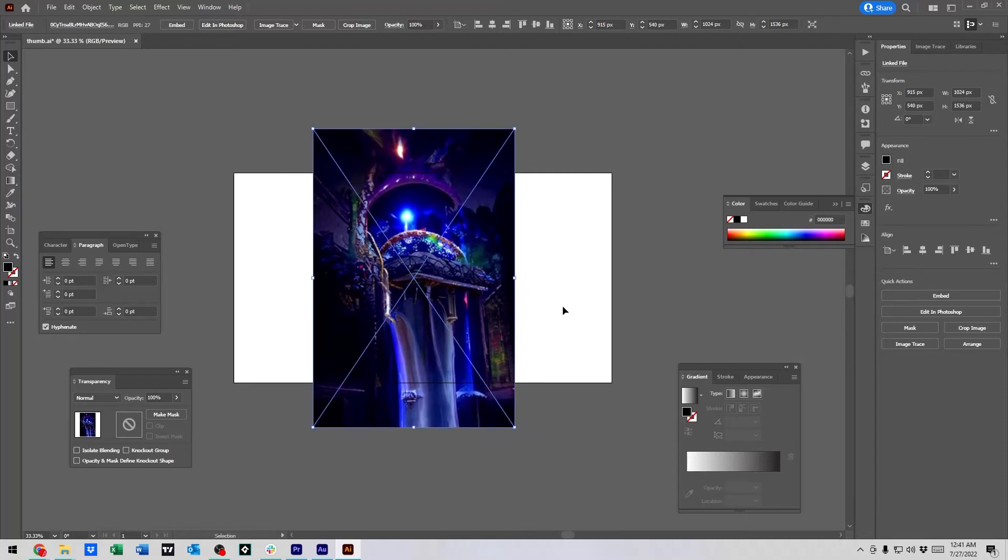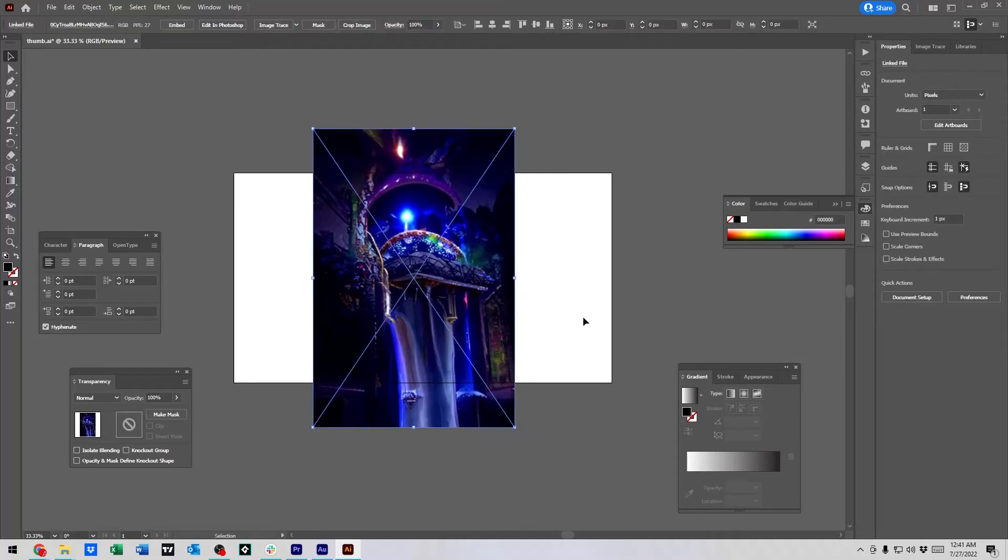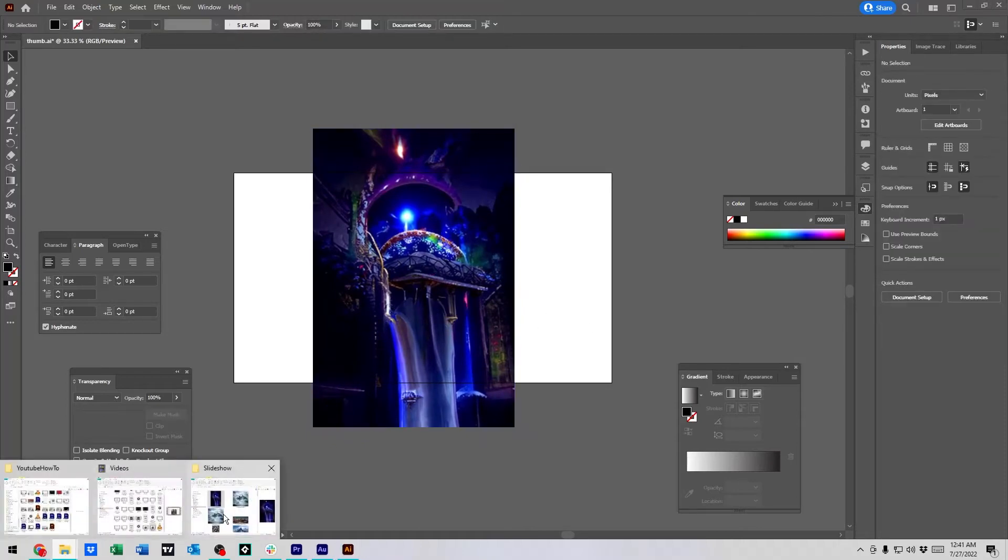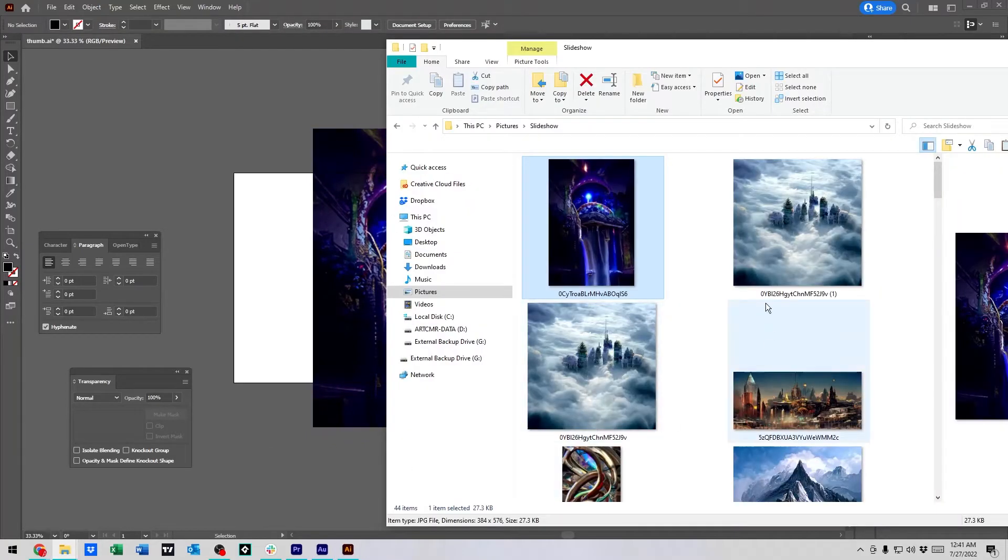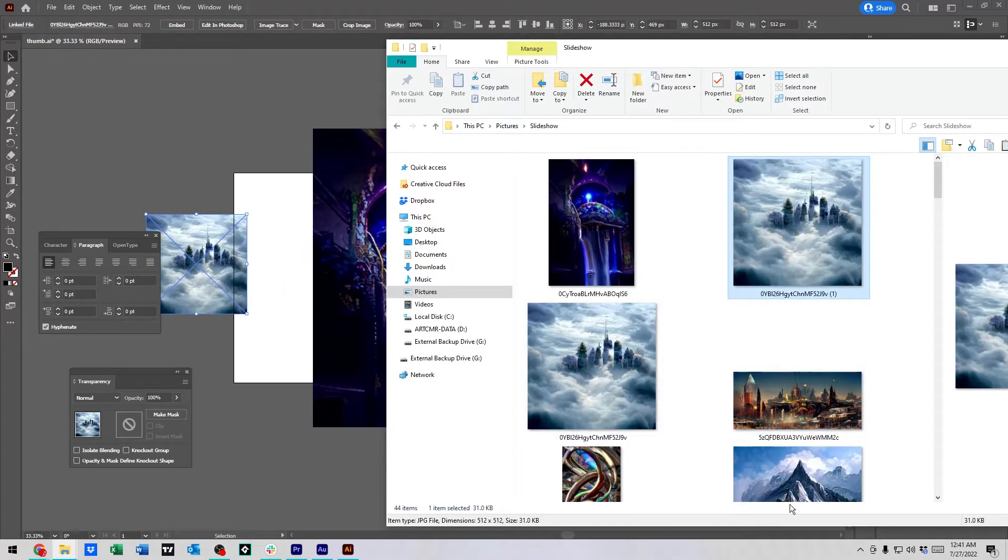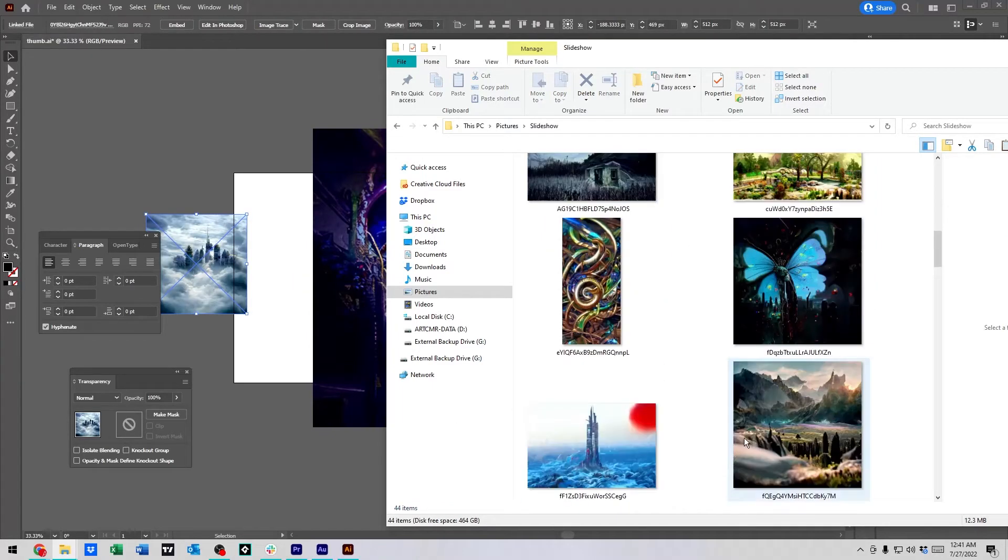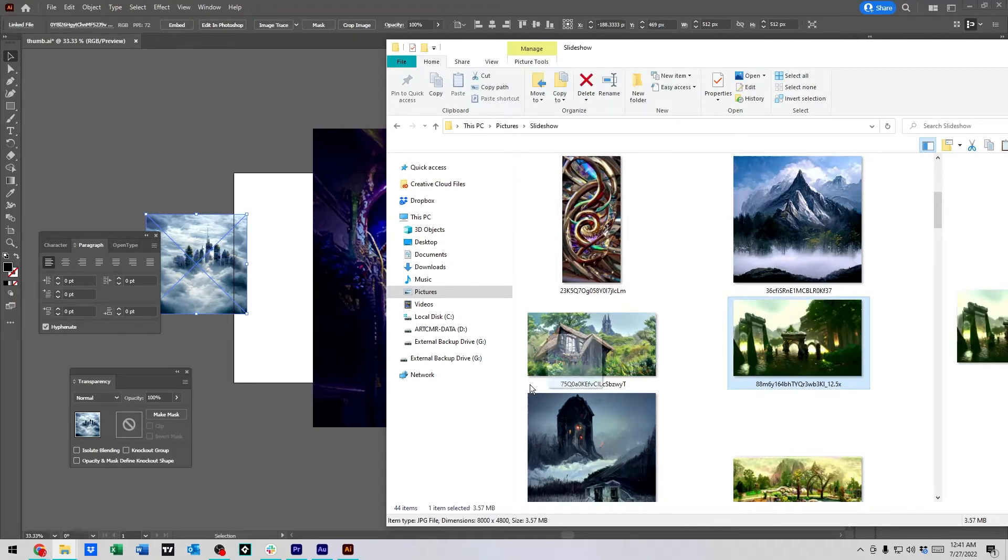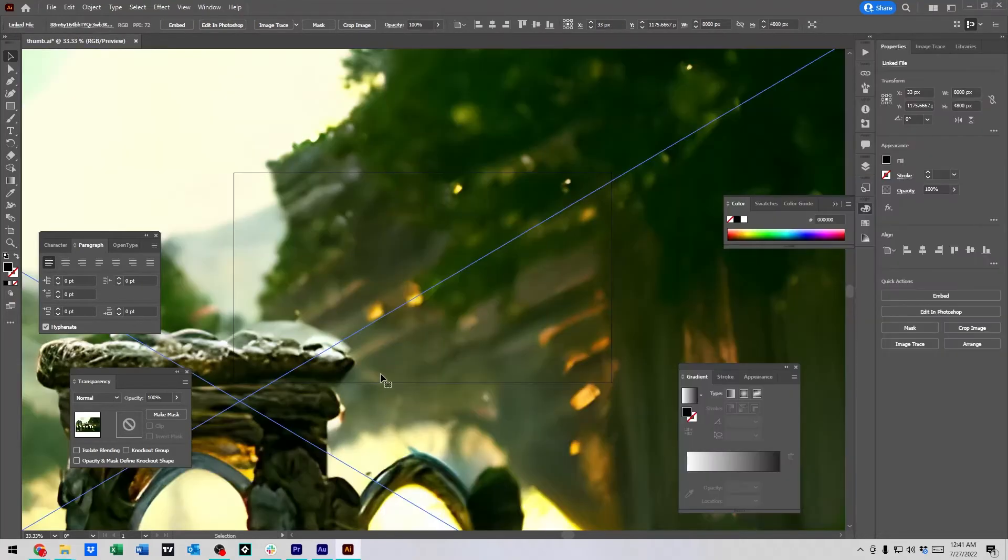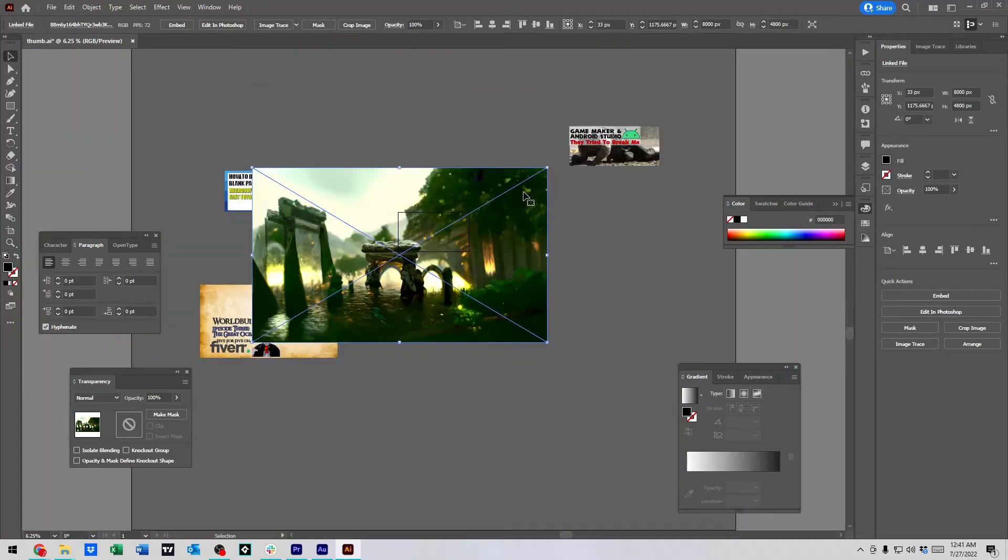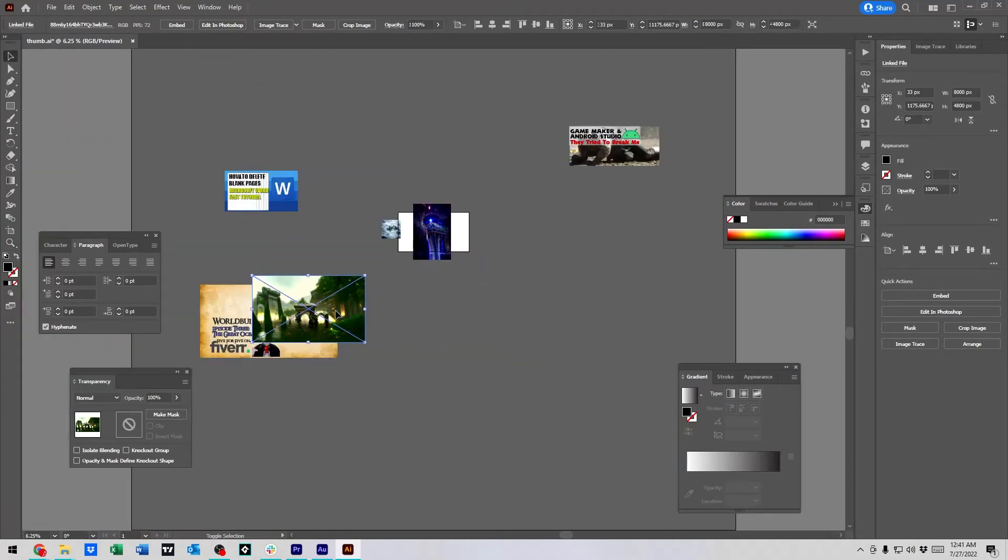So, here we've got an image. And let's throw a couple more in there. Let's give it some Cloud City and maybe some ancient ruins. Oh, that's a big one. So, we're going to make that smaller.